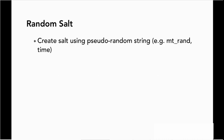And we can go even further by having random salt. That is, we can create our salt by using pseudo-random strings, not by using something that's predictable like the username. So we have mt_rand or time, those are PHP functions that return things that are pseudo-random.